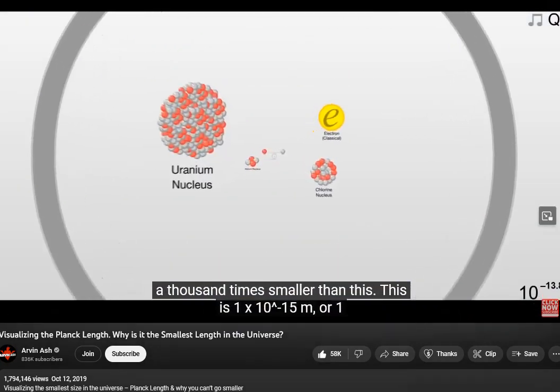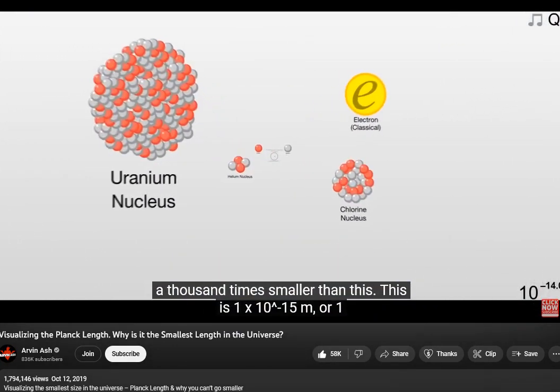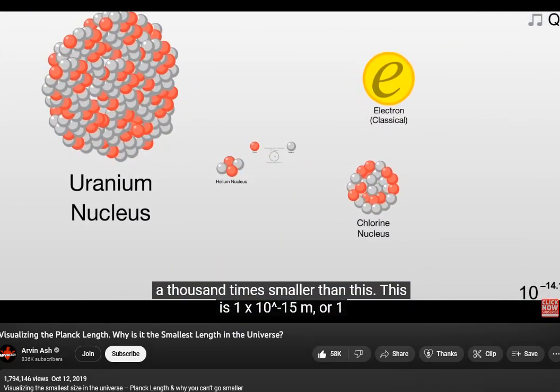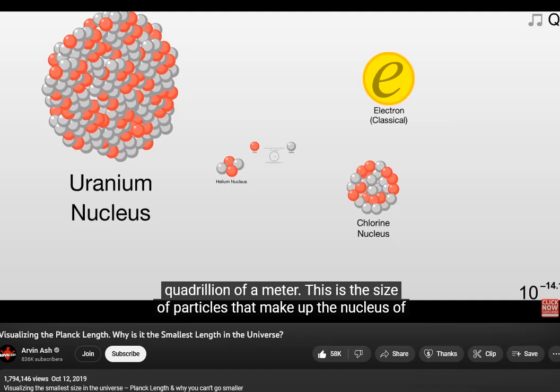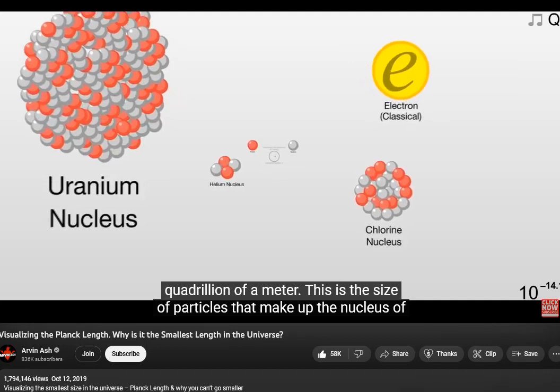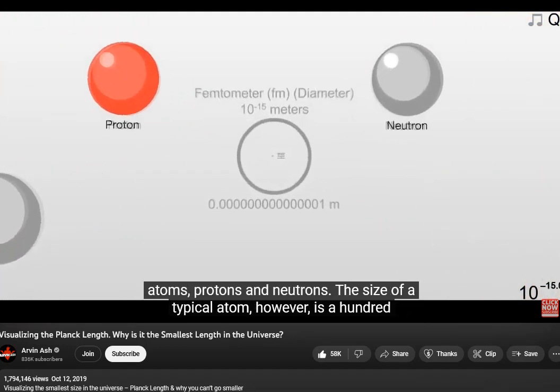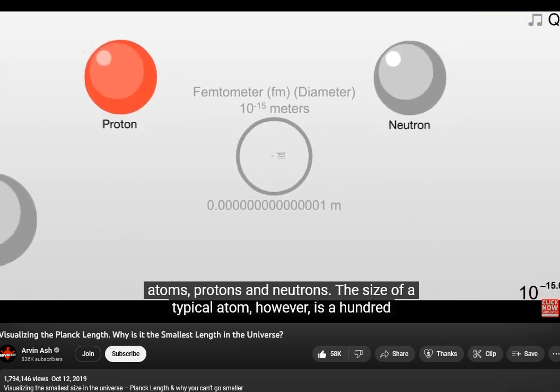Now, let's go a thousand times smaller than this. This is 1 times 10 to the negative 15, or one quadrillionth of a meter. This is the size of particles that make up the nucleus of atoms — protons and neutrons.